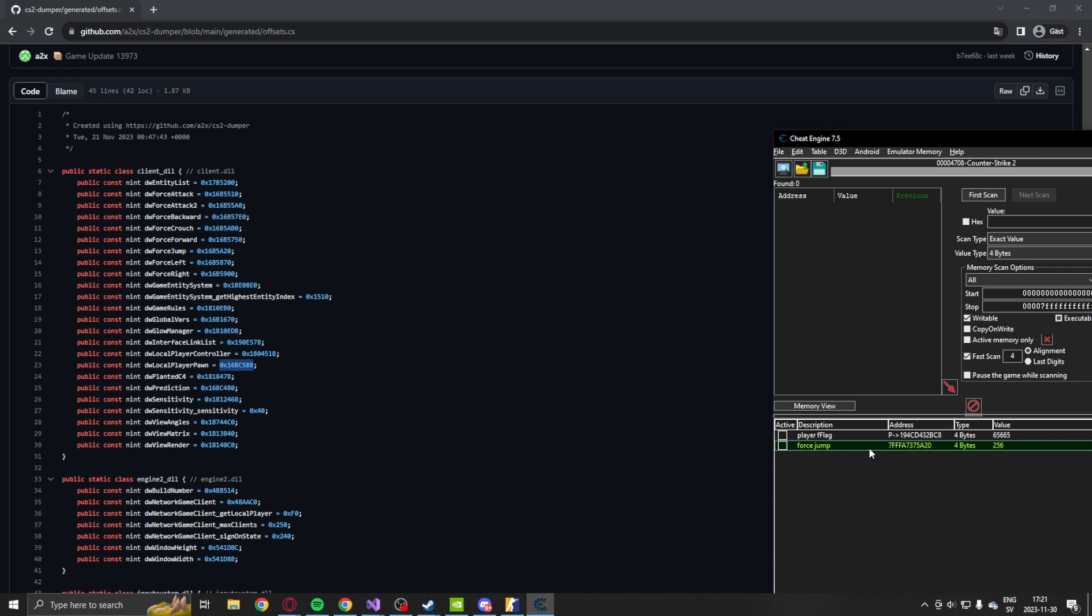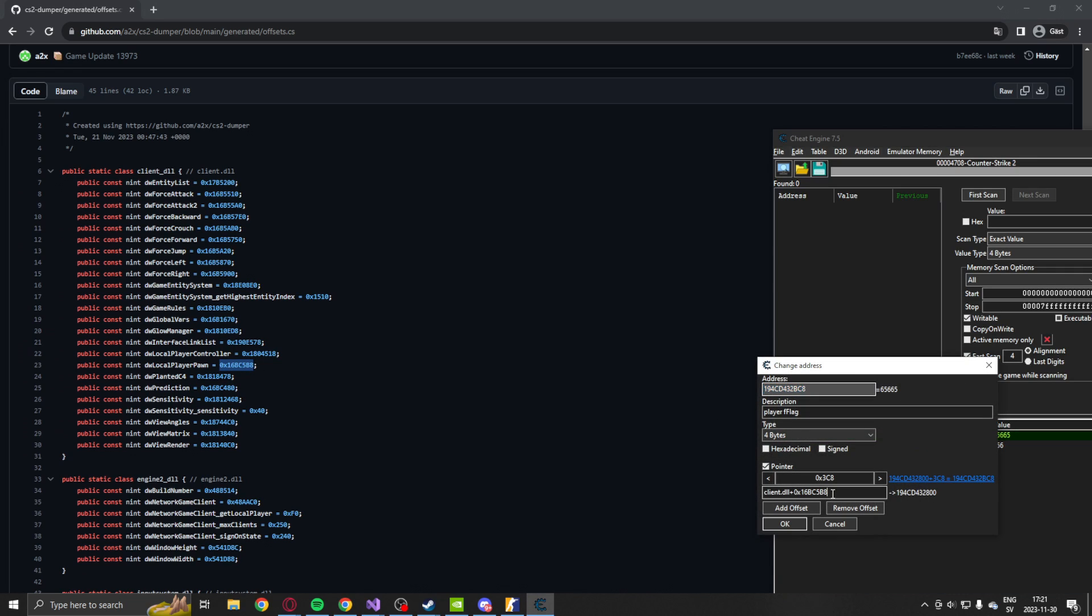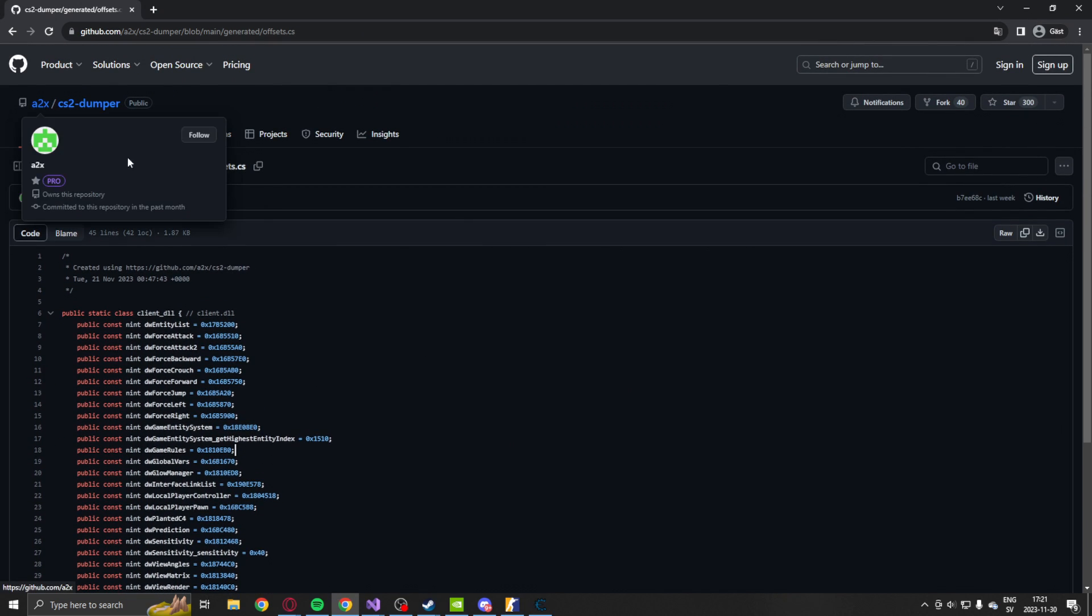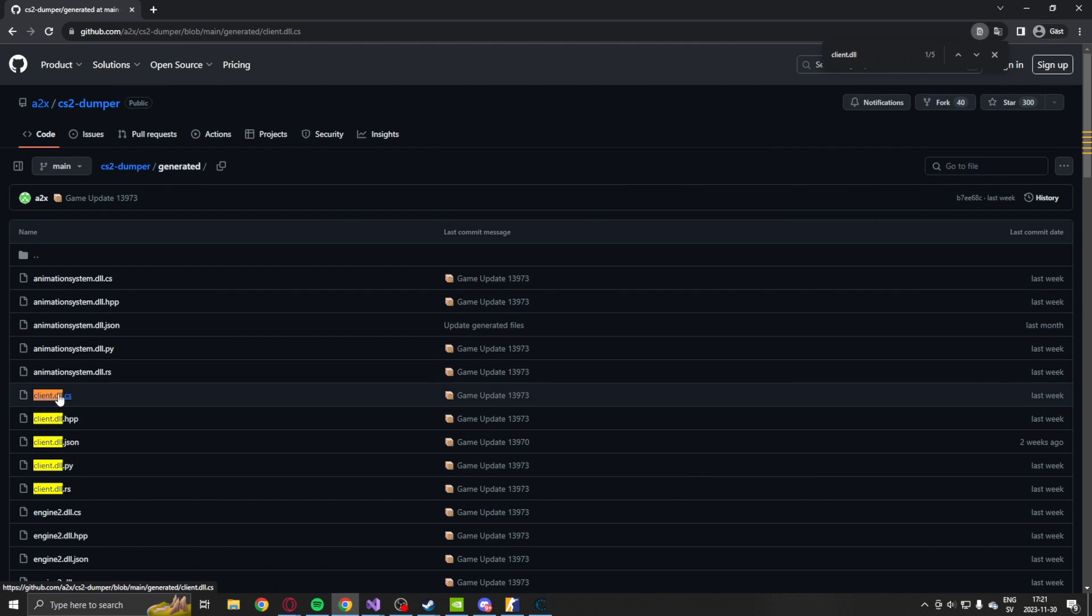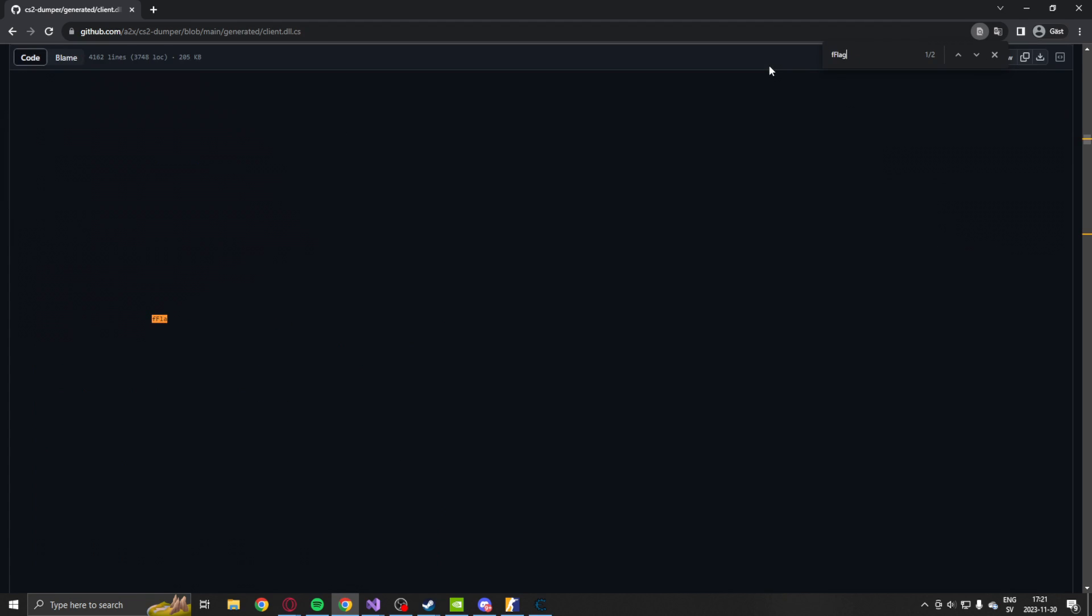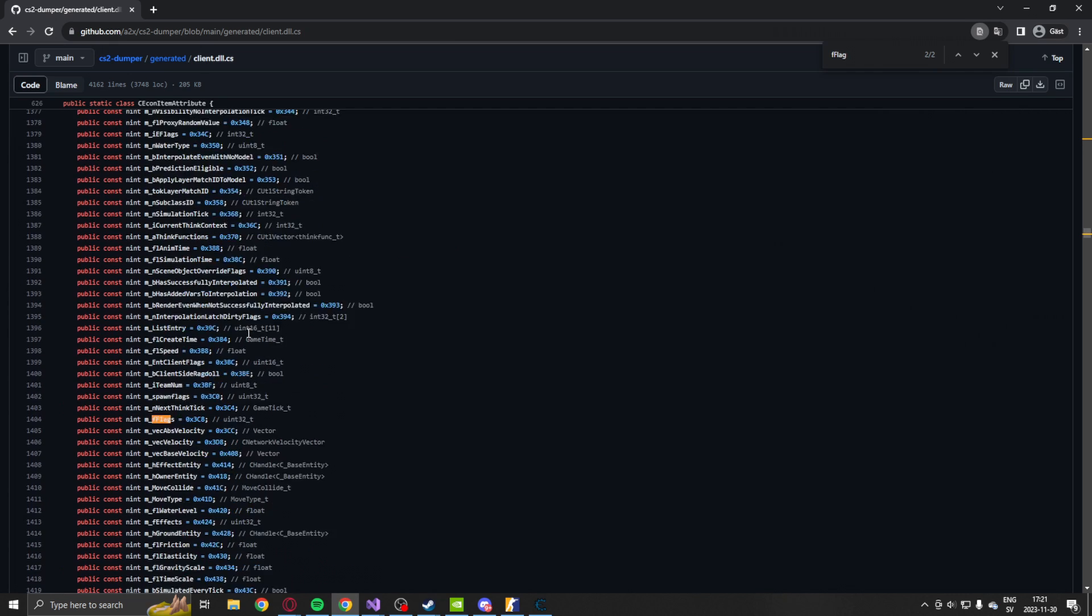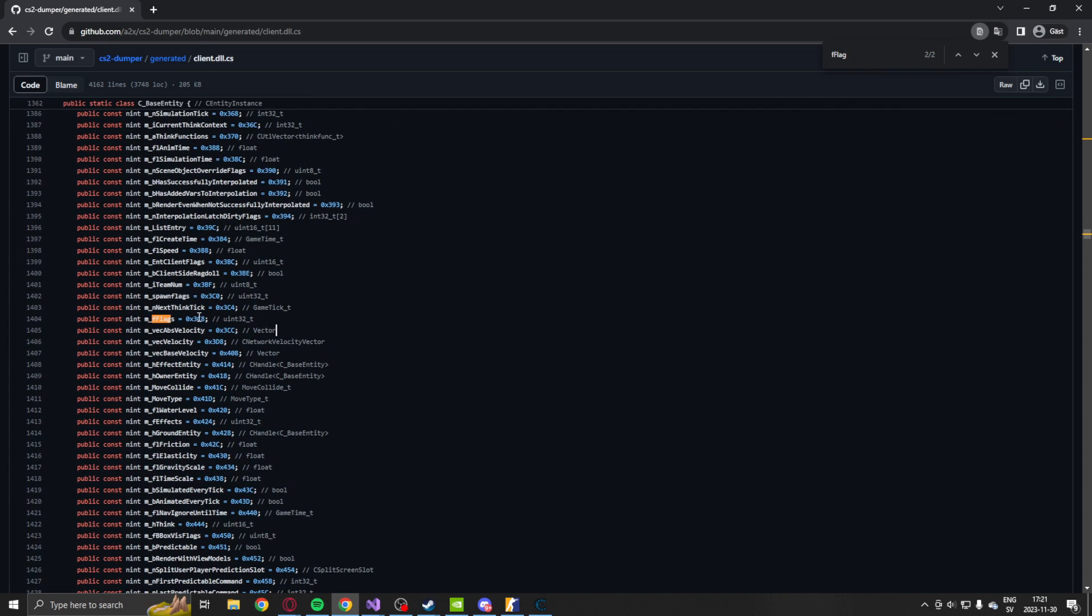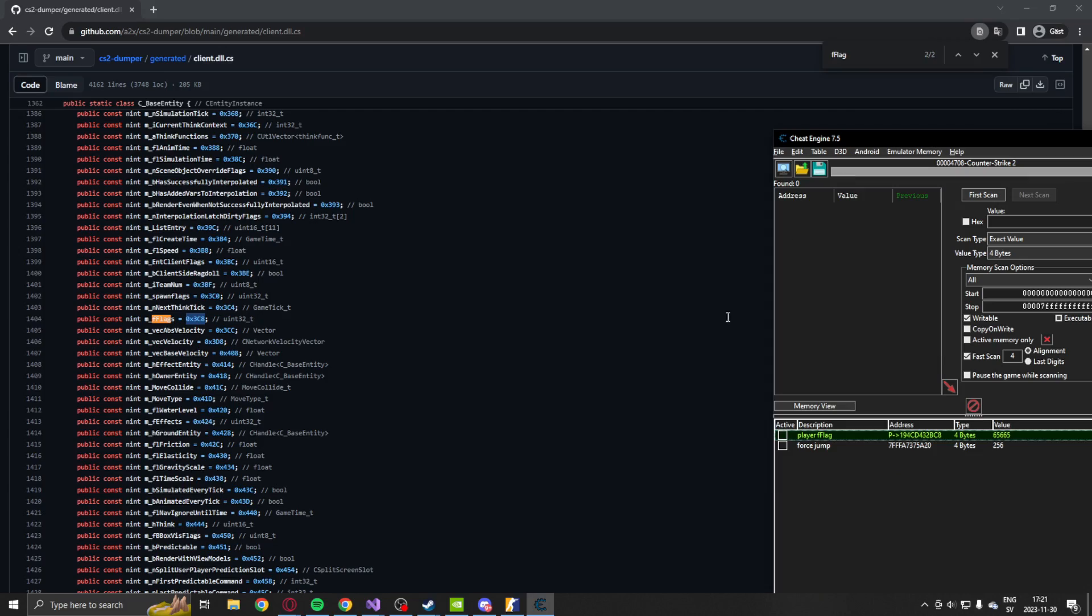So we add that and we have an extra offset, which is, or which will be client.dll. We will go into the client.dll. And inside of the client.dll, we will search for F flag. Not the first one, but the second one under the CBaseEntity.